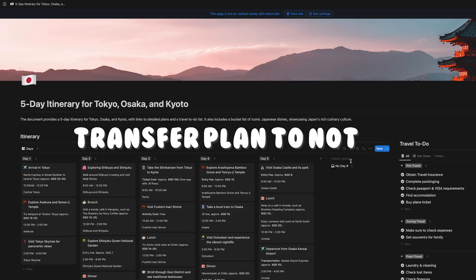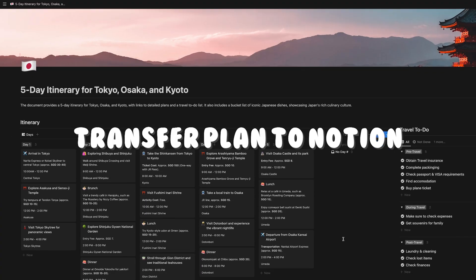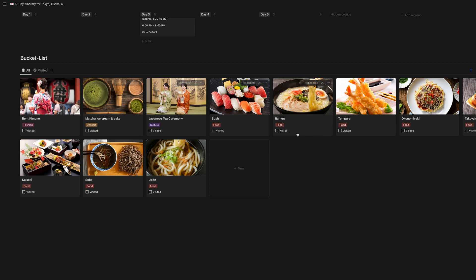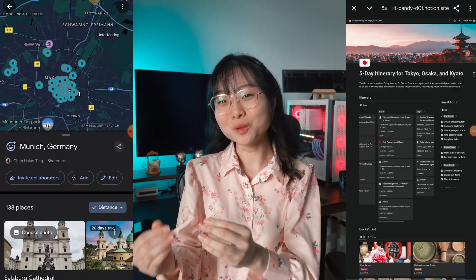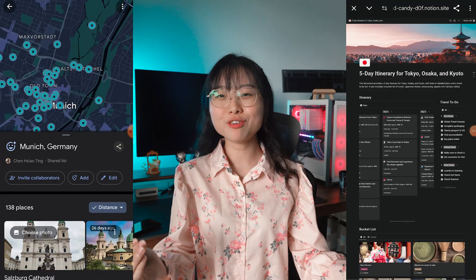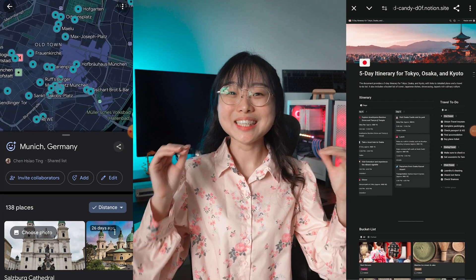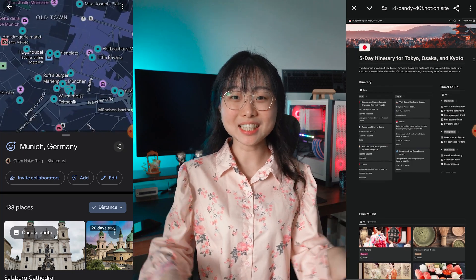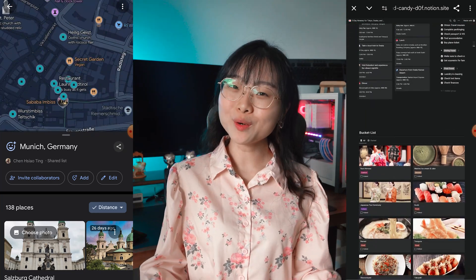Step three, transfer the plan to notion. Once ChatGPT generates your travel plan, don't stop there. Input the itinerary into Notion or your preferred app so you can easily access and share it on the go. You'll also have everything organized and in one place.